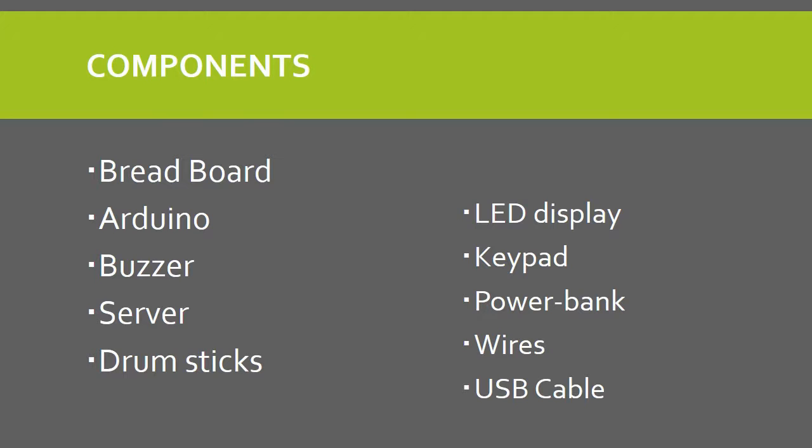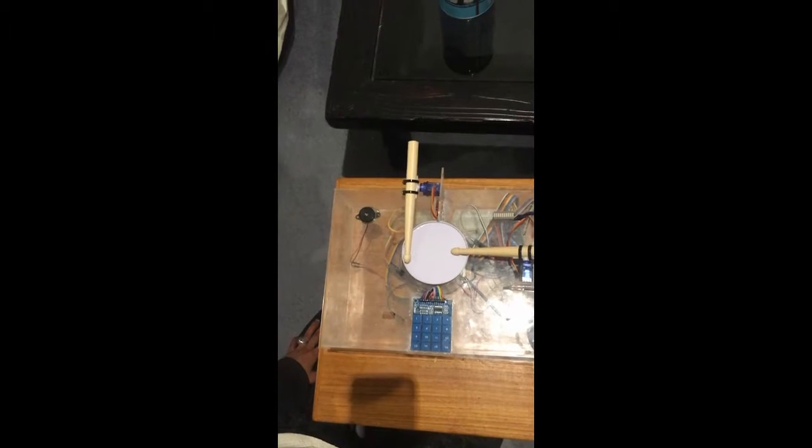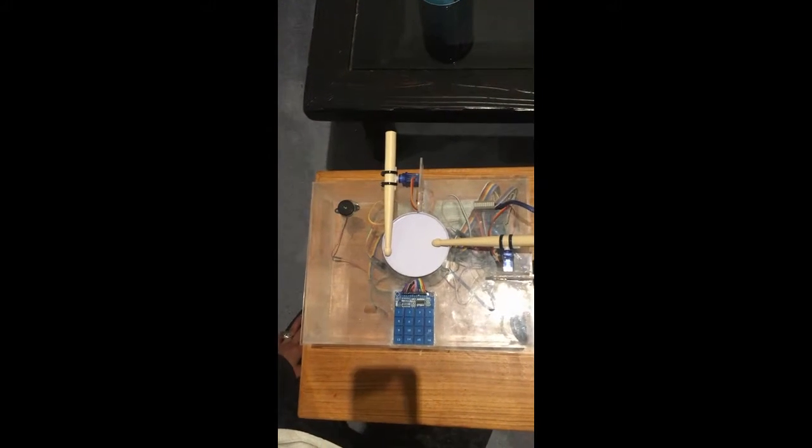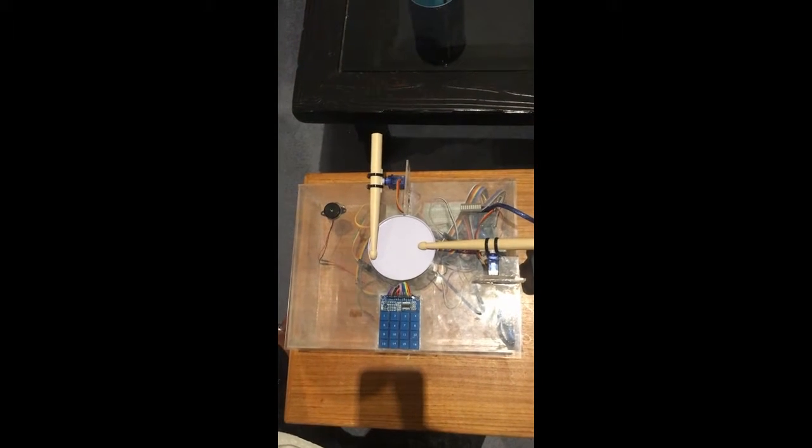Secondly, we're going to talk about the components we have in our design, which is breadboard, Arduino, buzzer, servo, LED display, keypad, power bank, wires, and USB cable.